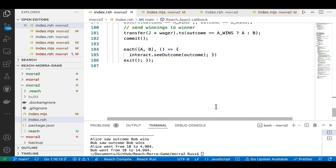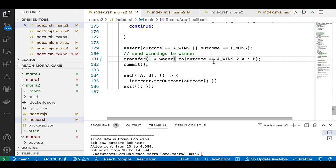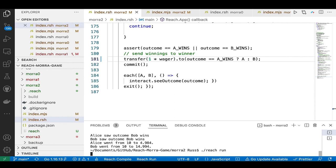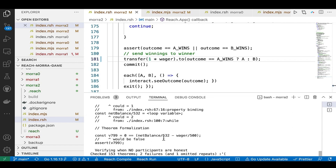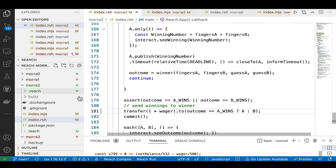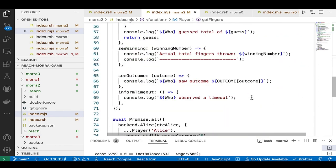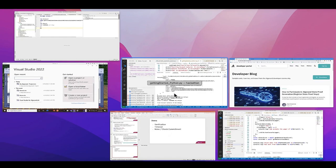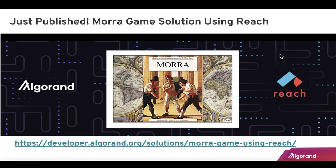To fix the fairness problem, you salt the value and use 'makeCommitment' — it's encrypted so you can't tell what's going on. After Bob makes his move, you resurrect that salted value and 'checkCommitment' unravels it back to the original form. There are also timeouts to handle non-participation. If I change the transfer to one instead of two times the wager, 'reach run' should fail on the fact that I'm leaving money on the table — and there's the error. That whole verification process is the beautiful thing about Reach.